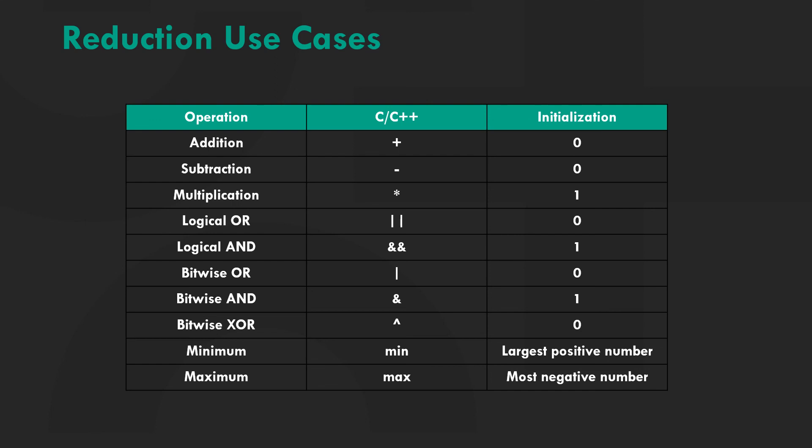Reduction can also be applied to logical and bitwise operations. We can also calculate minimum and maximum where the reduction variable is initialized as the largest positive number and most negative number respectively.